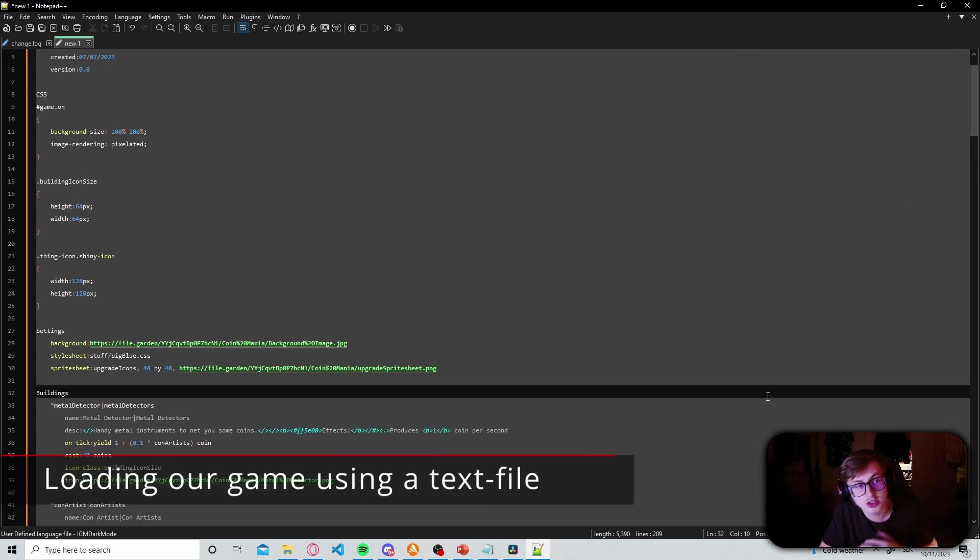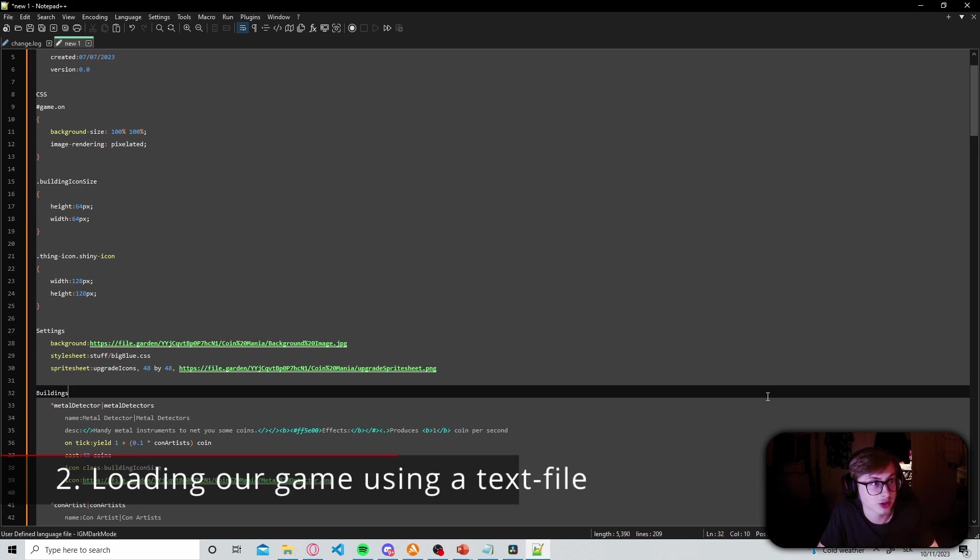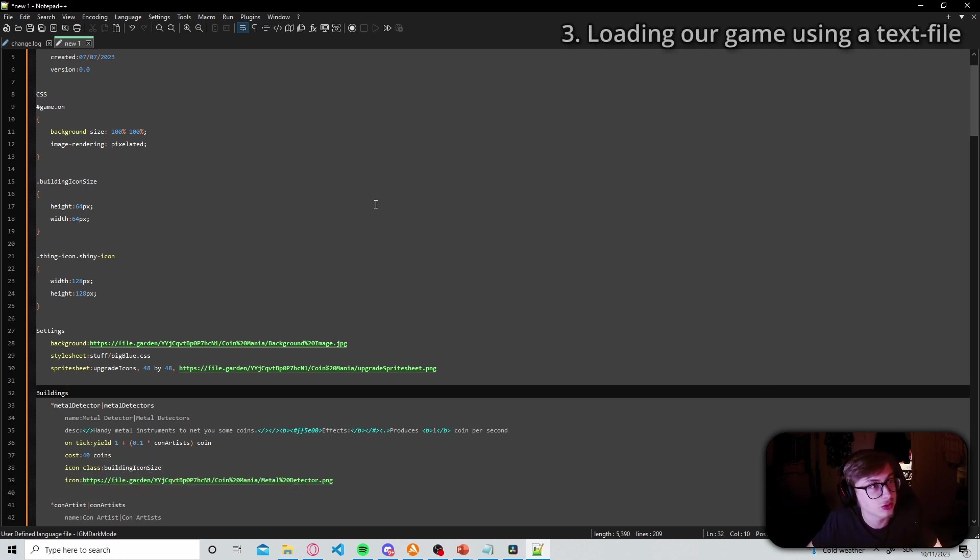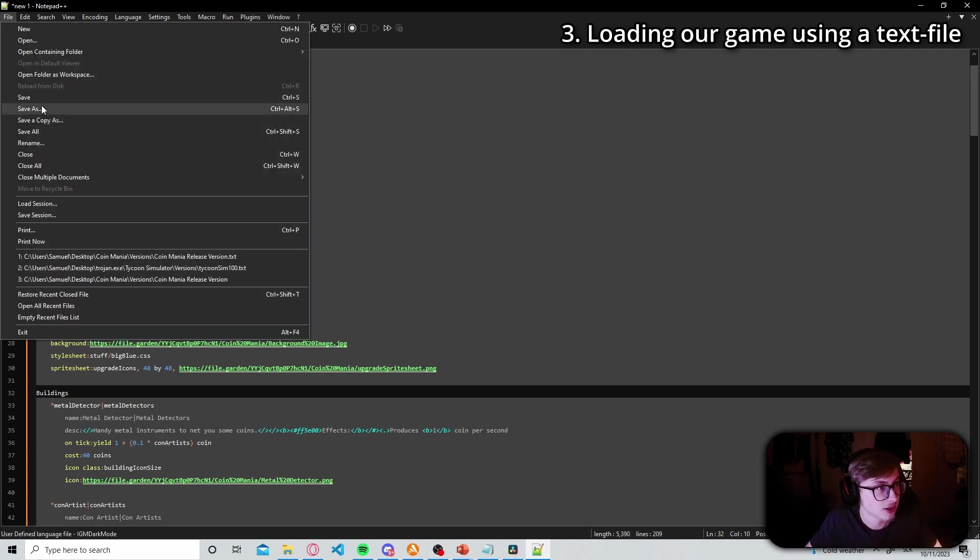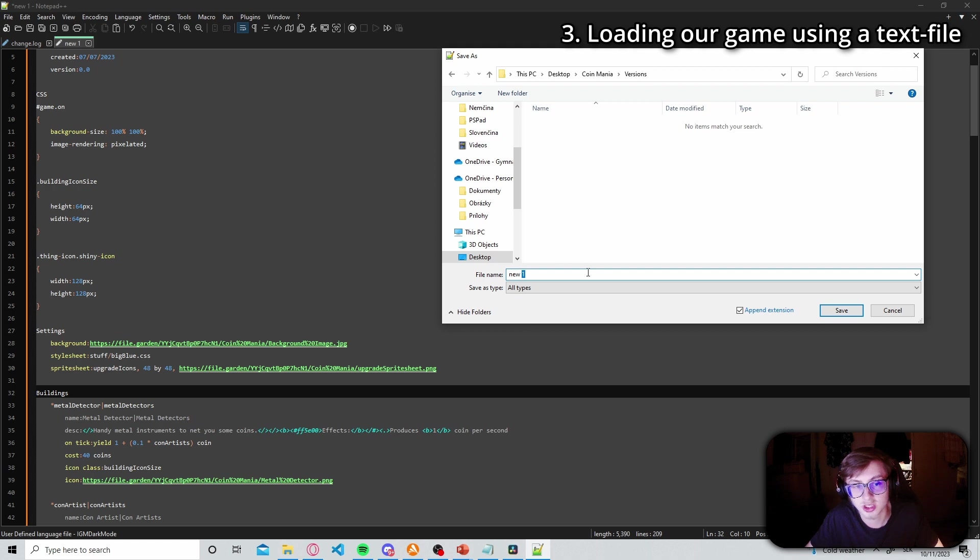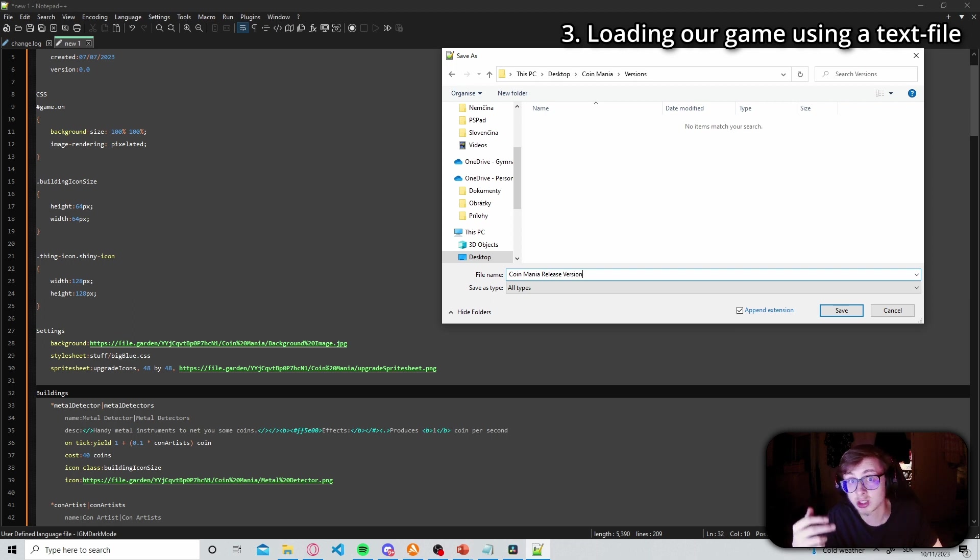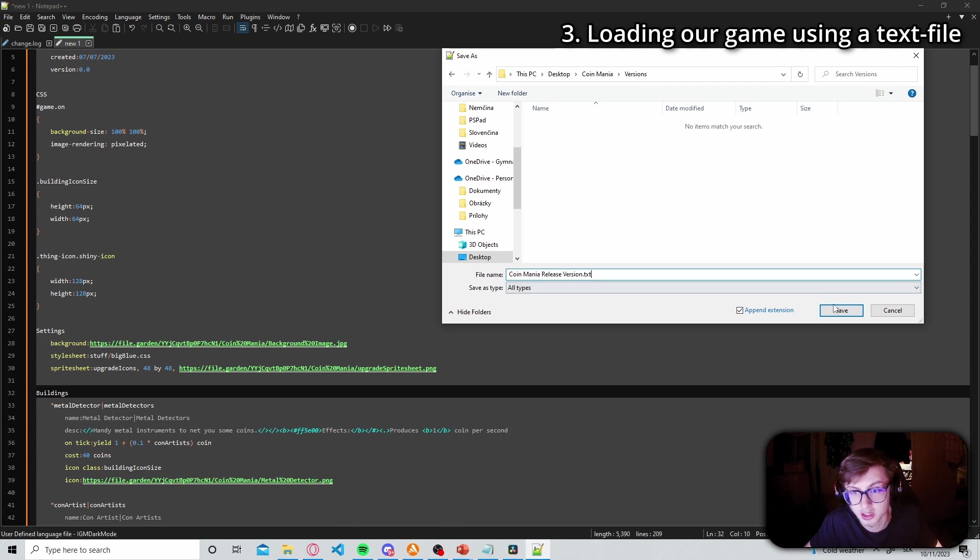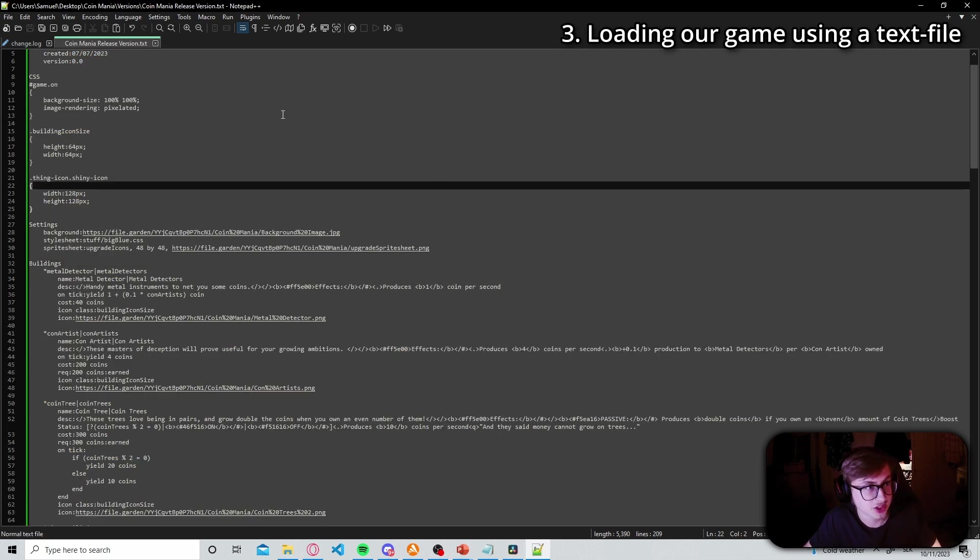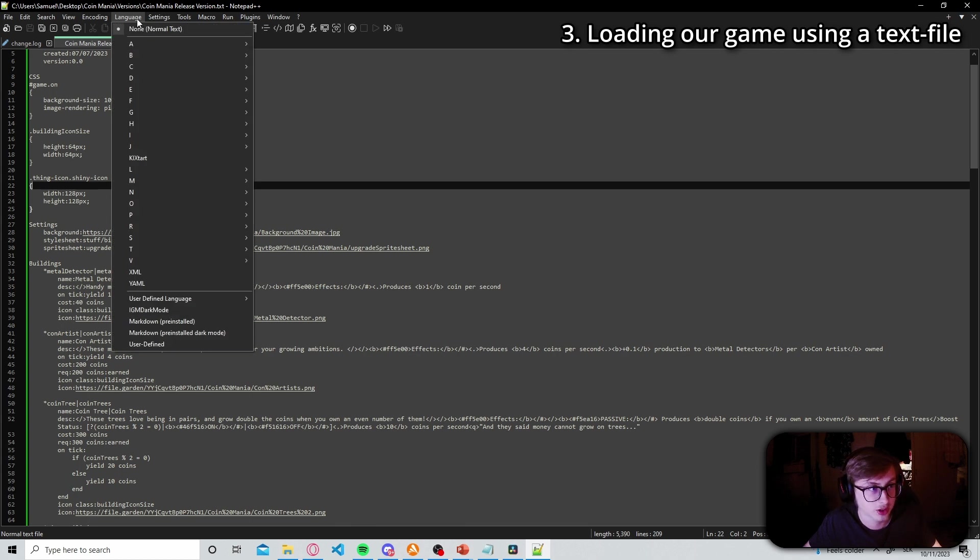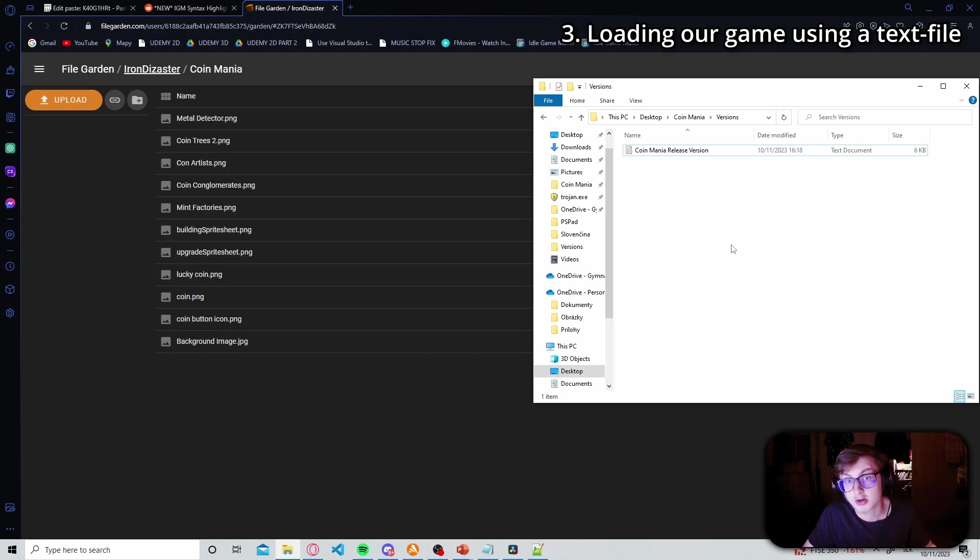Alright well that's cool and all but how do we actually make our game load using text files? Well the first thing you need to do is obviously save your file somewhere on your pc so just click on file and then save as. And you can save it anywhere you want and name it anything you want so I'll just name this one coinmania release version. However to make sure that it's a text file make sure to add .txt at the end of your name. So then just hit save and now that we saved it our language has unfortunately reset however we can very quickly just set it back by clicking on language and then igm dark mode.